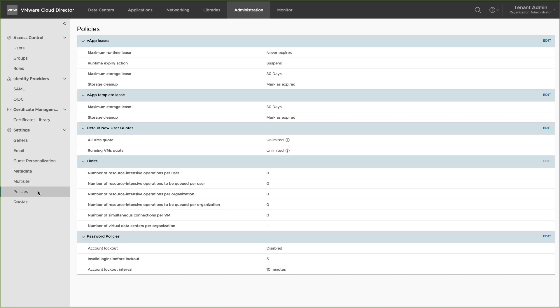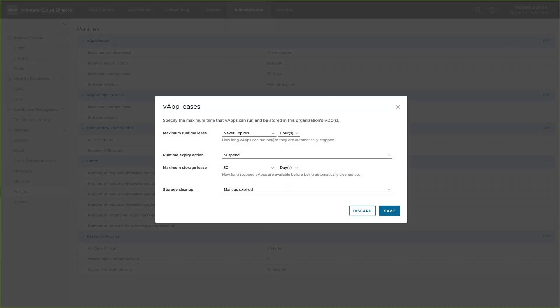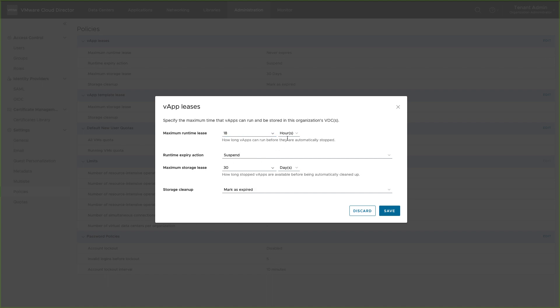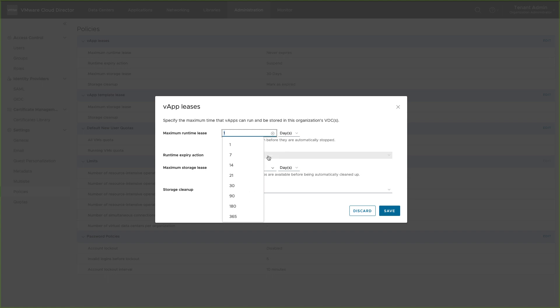Policies are created to control the usage of resources by an organization and prevent any over-consumption. For example, runtime lease is used to prevent storage consumption of a VM that is not being used — the VM would expire after the lease is over on its own. There are also vApp and vApp template leases. The organization administrator can edit these leases and default new user quotas.